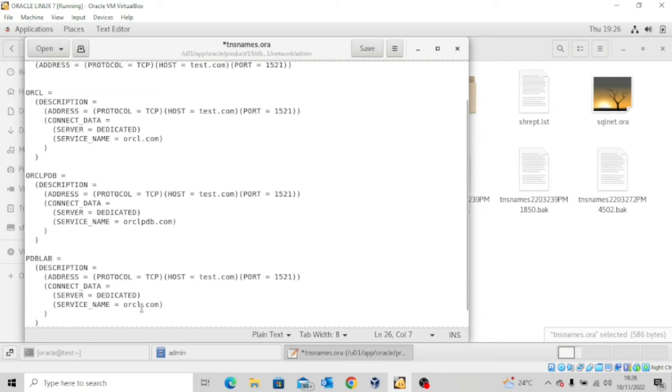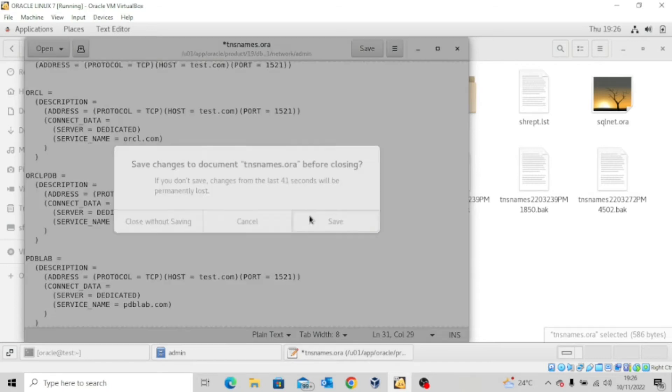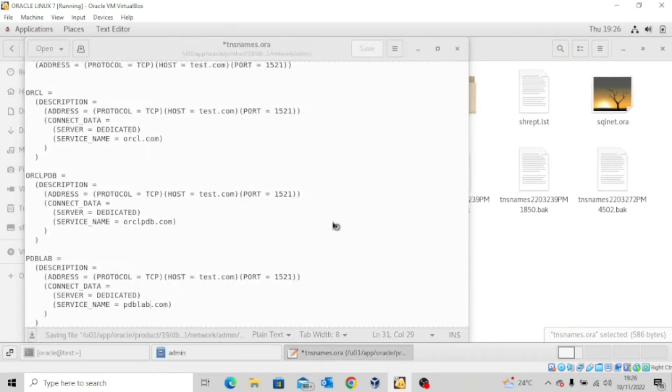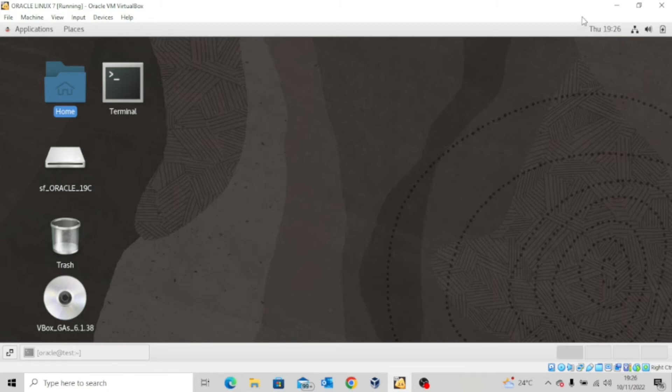And then I'm also going to edit this to pdblab.com. And then I'll save. So I've updated the tnsnames.ora file in my database host server.